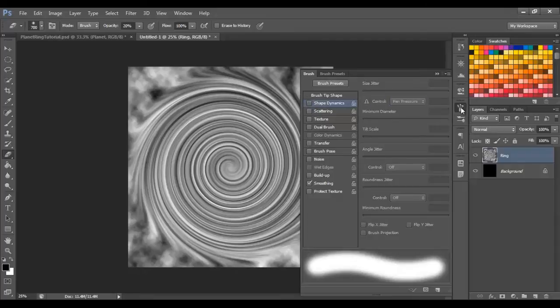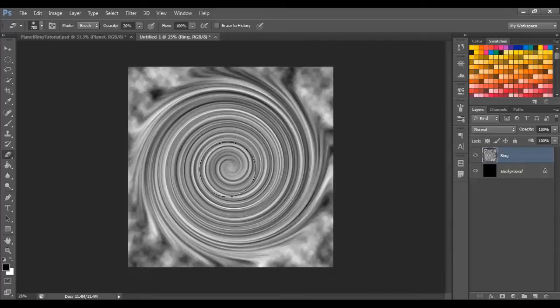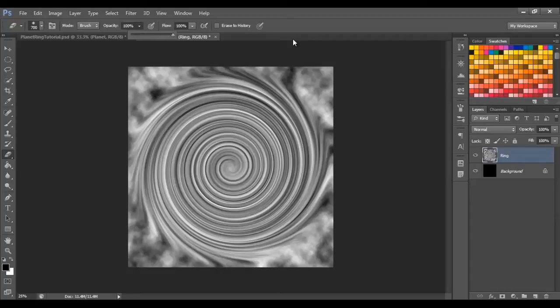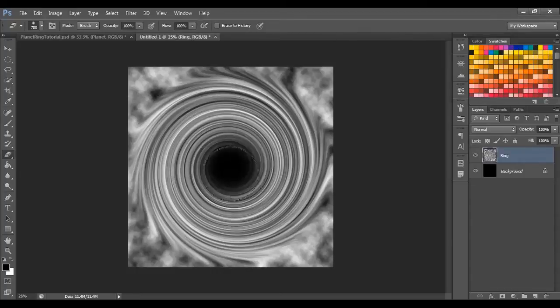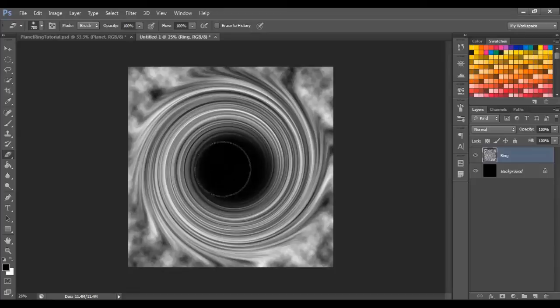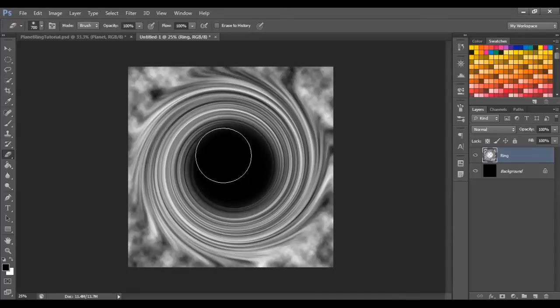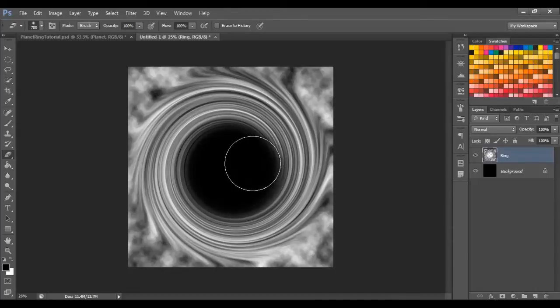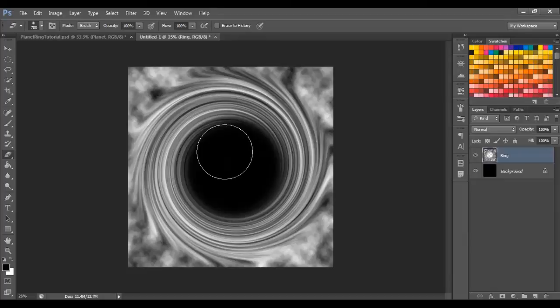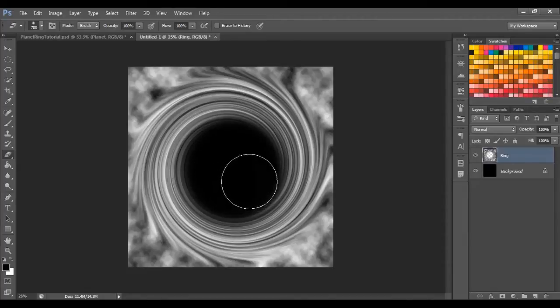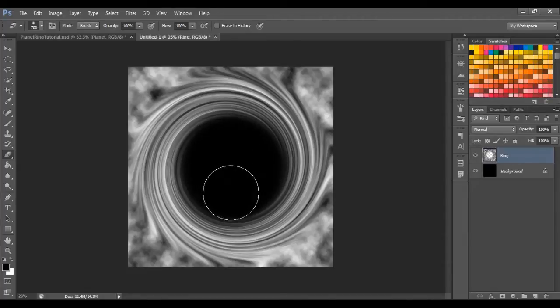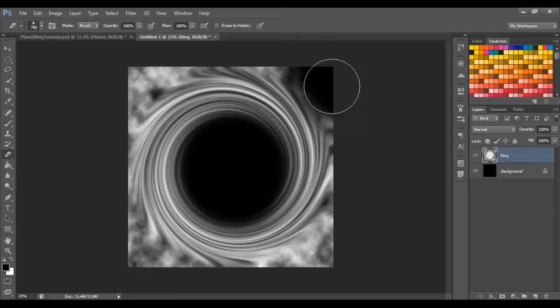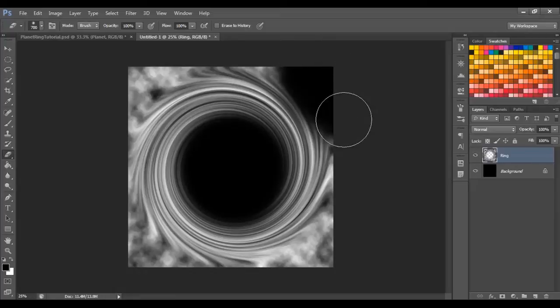Now, I just want you to begin erasing, rubbing out. Make sure your opacity is set to 100%, and Flow is set to 100%, and then just begin rubbing out the bits of the ring we don't want. So I'm just going to make it as circular as possible, because this will give the best results later on, and then you can begin rubbing out the outside.